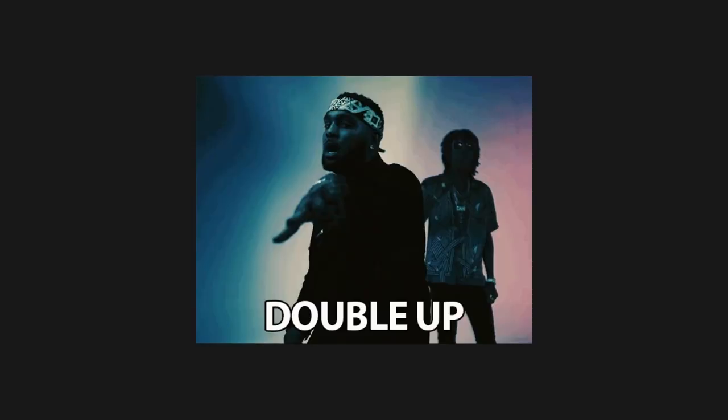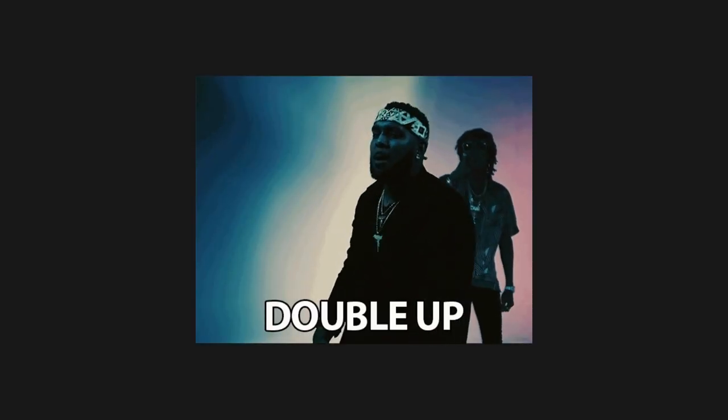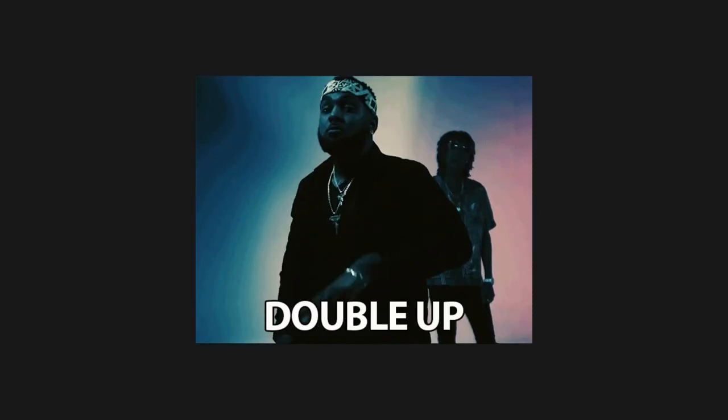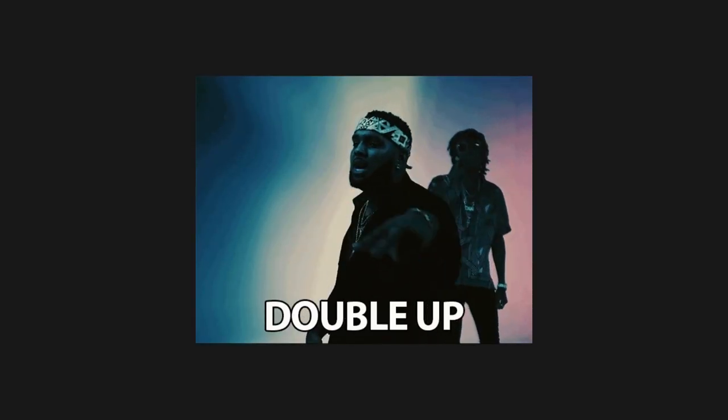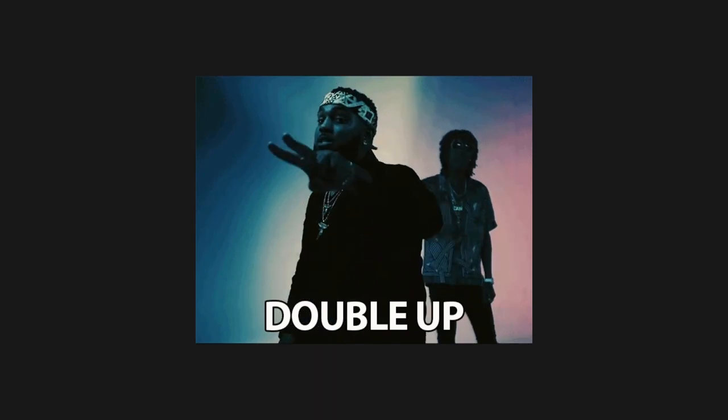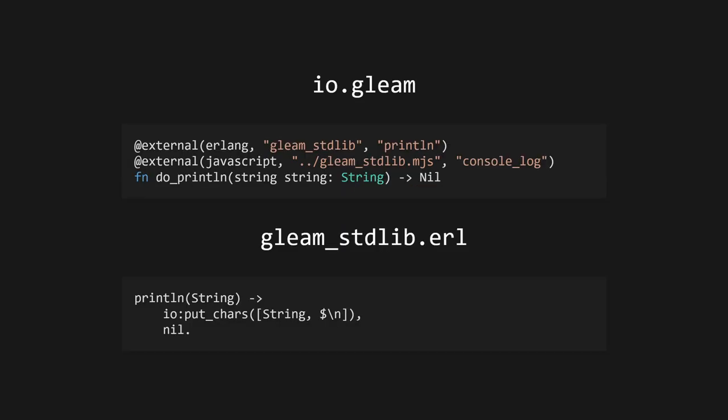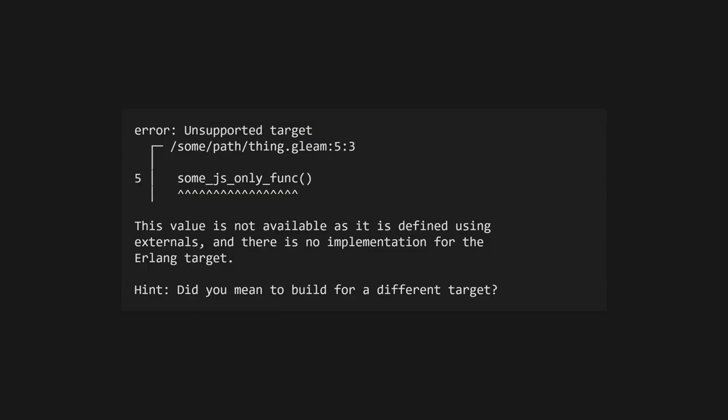Of course, an FFI doesn't just have to have a single target. If you're writing a library for others to use, it's common to want to support both JavaScript and Erlang. In this case, you can use multiple external annotations to provide implementations for both targets. In fact, this is what a lot of the standard library does. For example, the io.println function calls this internal doPrintln function, which is ultimately just an FFI to Erlang's io.putcars and JavaScript's console.log. If you only provide one annotation and try compiling for the other target, you'll get an error at compile time.